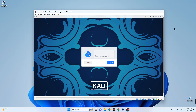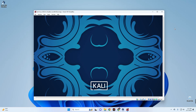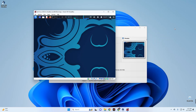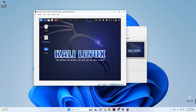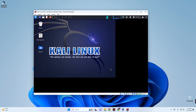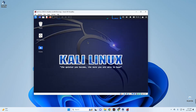Now click Start to launch the virtual machine. Once it's up, the default username is kali and the password is kali as well — you can change that later.